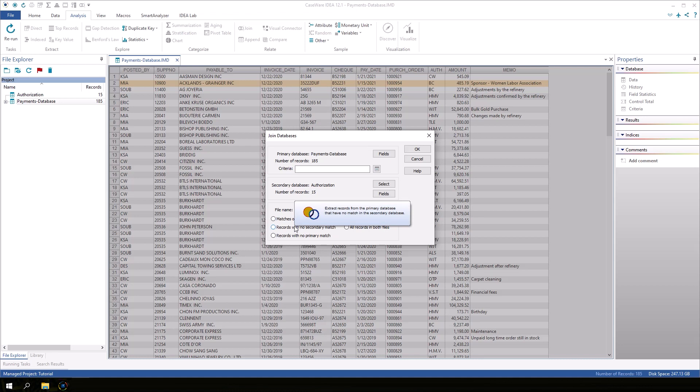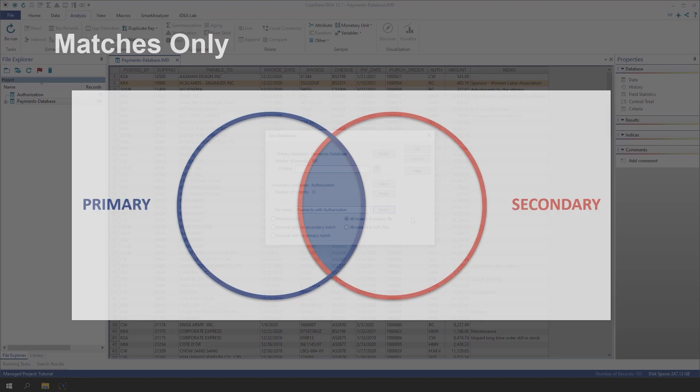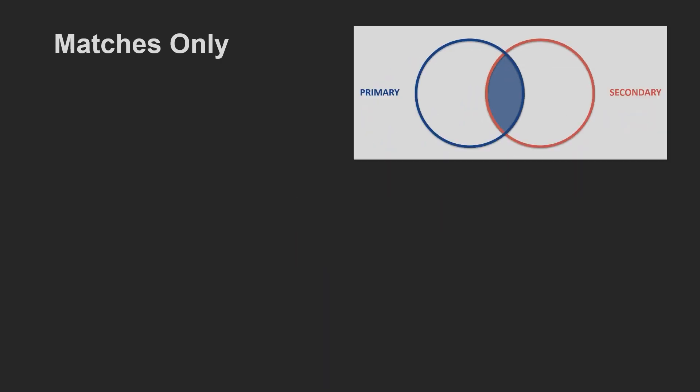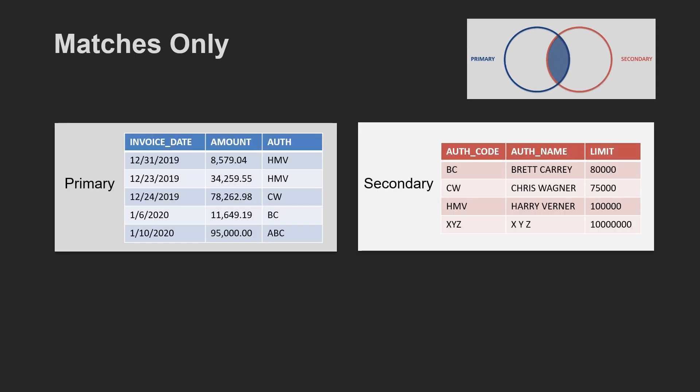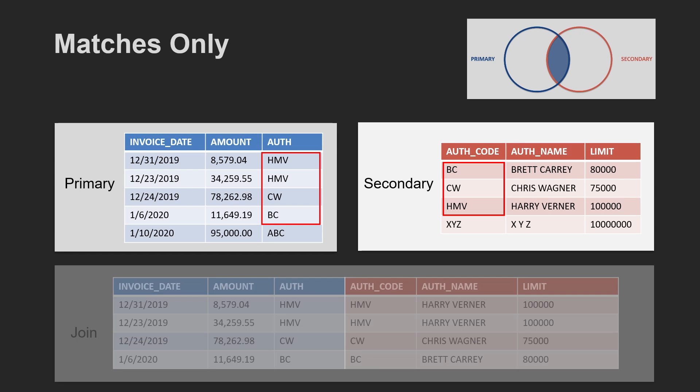The join task goes through each record in the primary file. In this example, it will look at the value in the auth field in the payments database, and it will see if there is a matching value in the auth code of the authorization database. The first join option, matches only, will output records from the primary file that have matches in the secondary file.